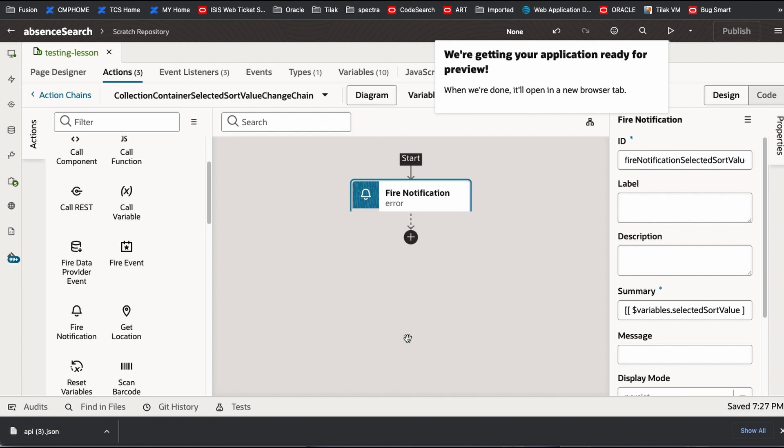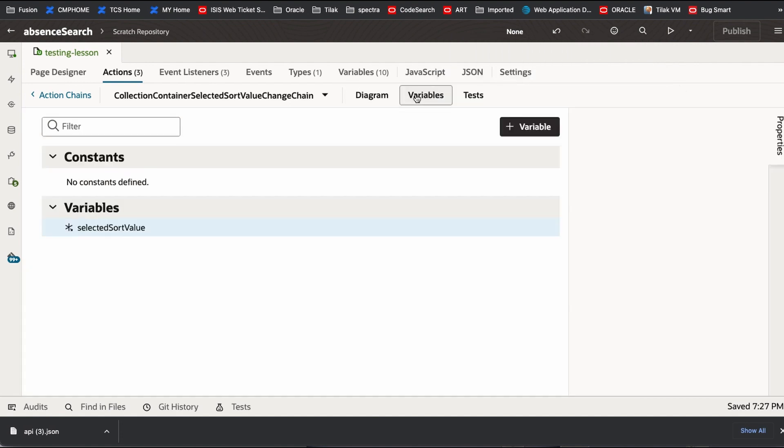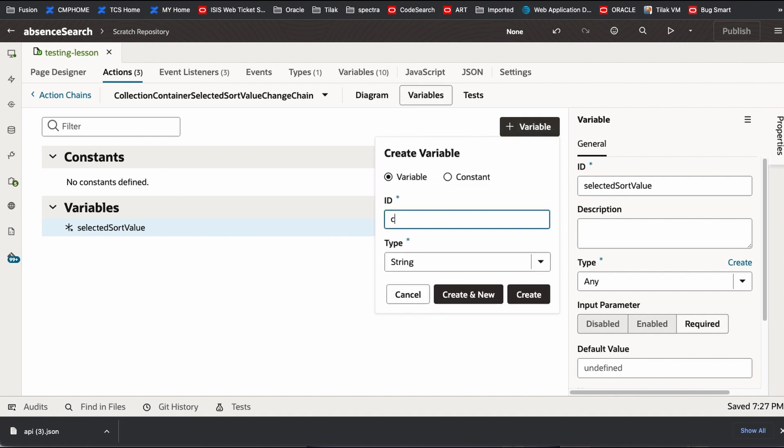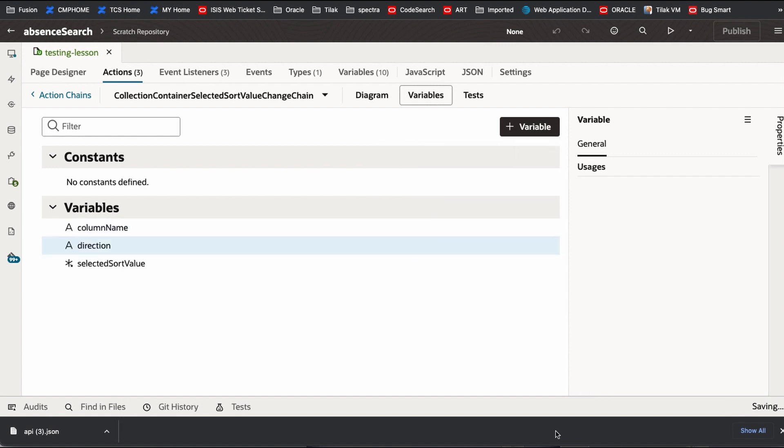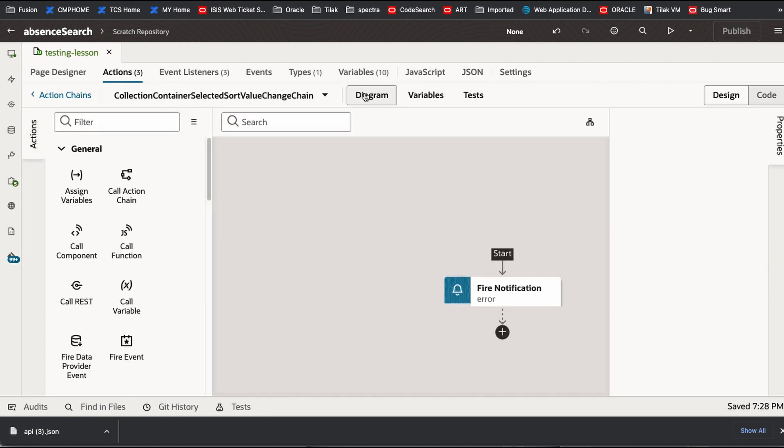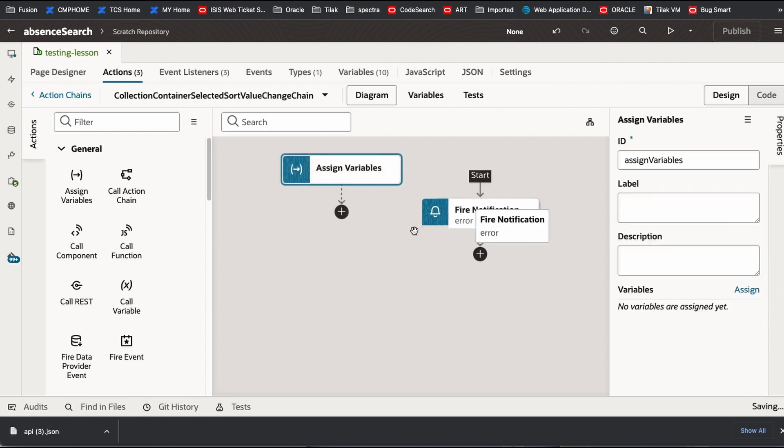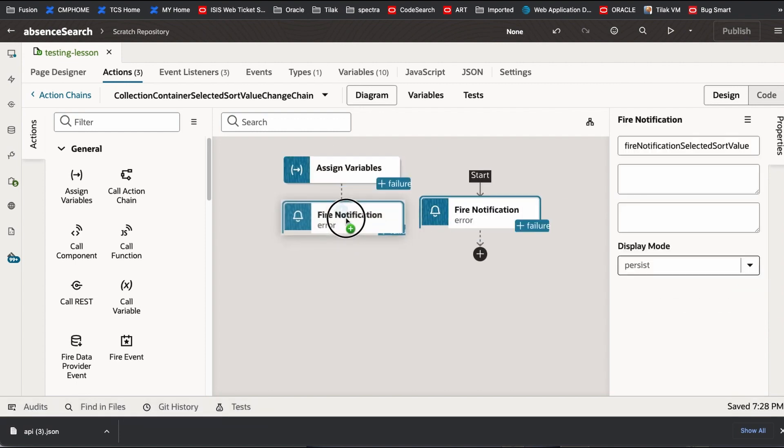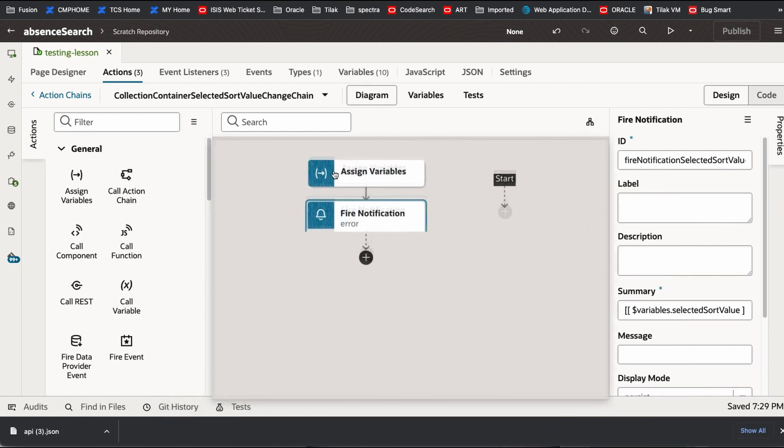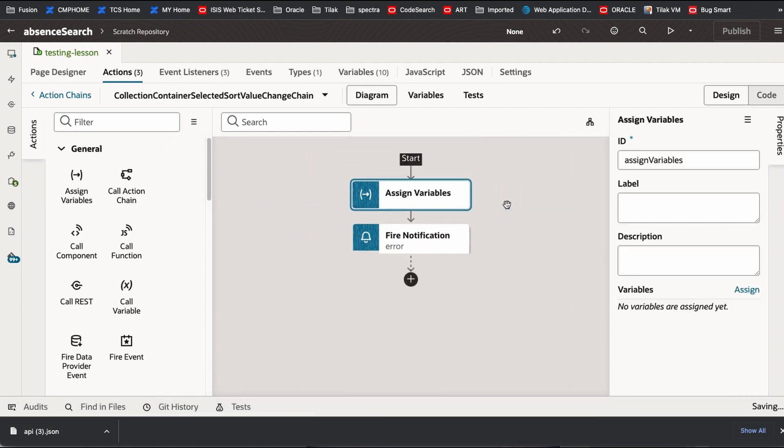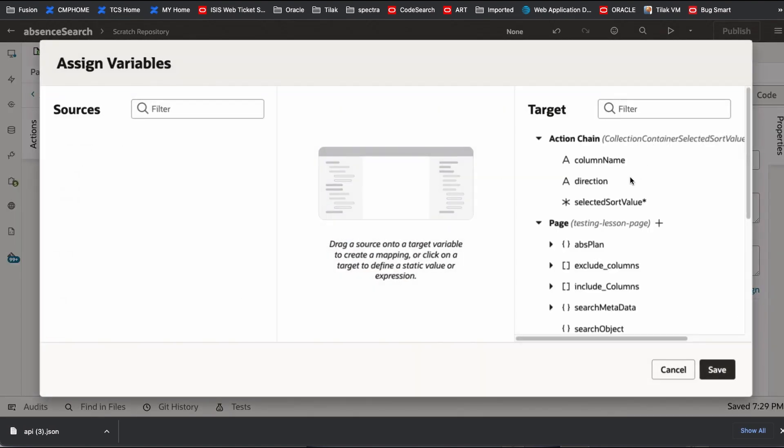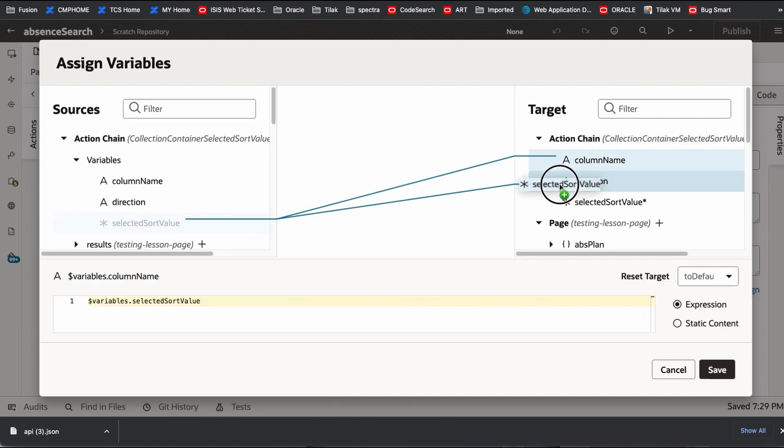What I need is there is two things I need. One is basically I need a column name. One is a direction. So what I am going to do here is, I am going to create two variables here. Column name. Direction. Now I go to that diagram. I have an assignment. You can have it here. Now what I am going to do here is I am going to assign my value to column.